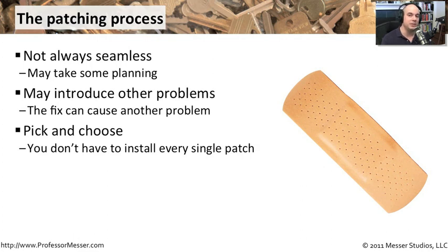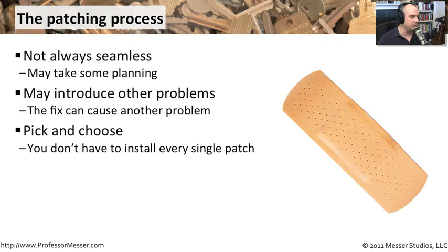Maybe you'd like some patches to be installed, other patches not to be installed. You can control that all from a central place.